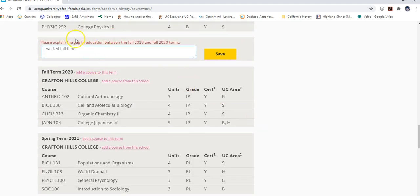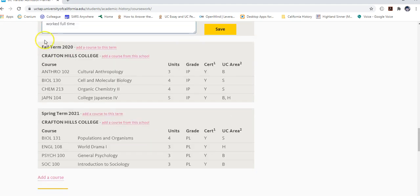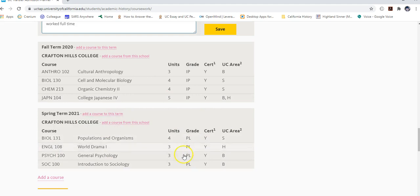If you had a gap between semesters, the system will show a gap in education and you'll explain why — a break, vacation, study abroad, etc. For your current fall semester classes, select 'in progress' and they'll show as IP. For spring planned courses, choose 'planned' and they'll show as PL.